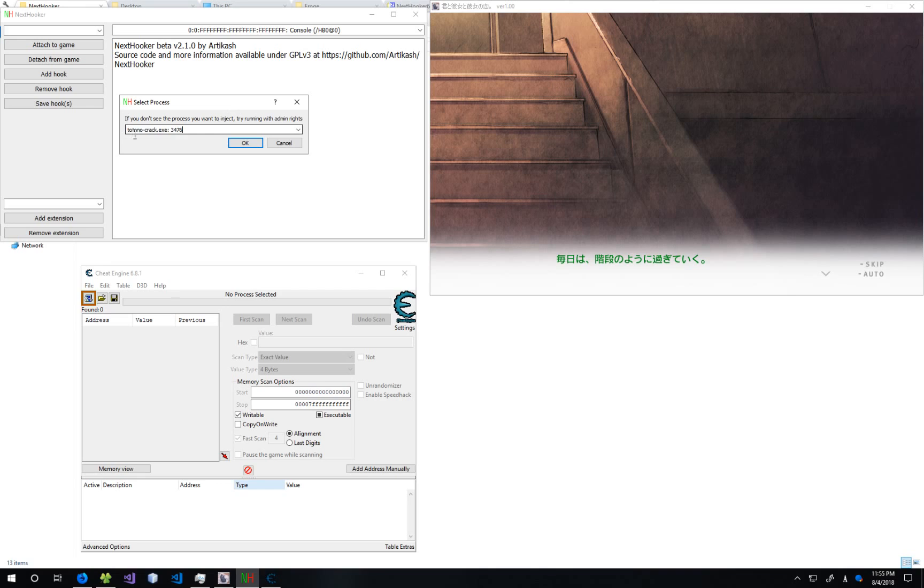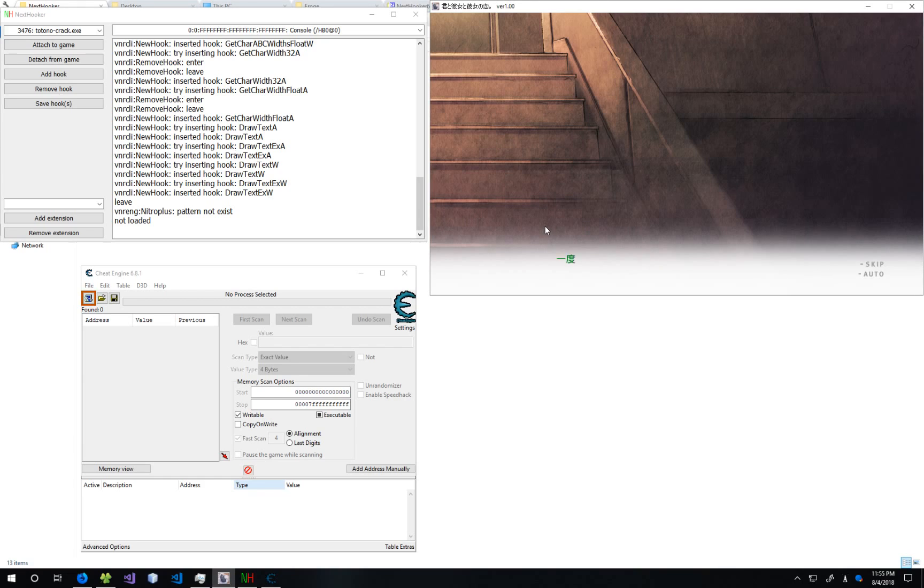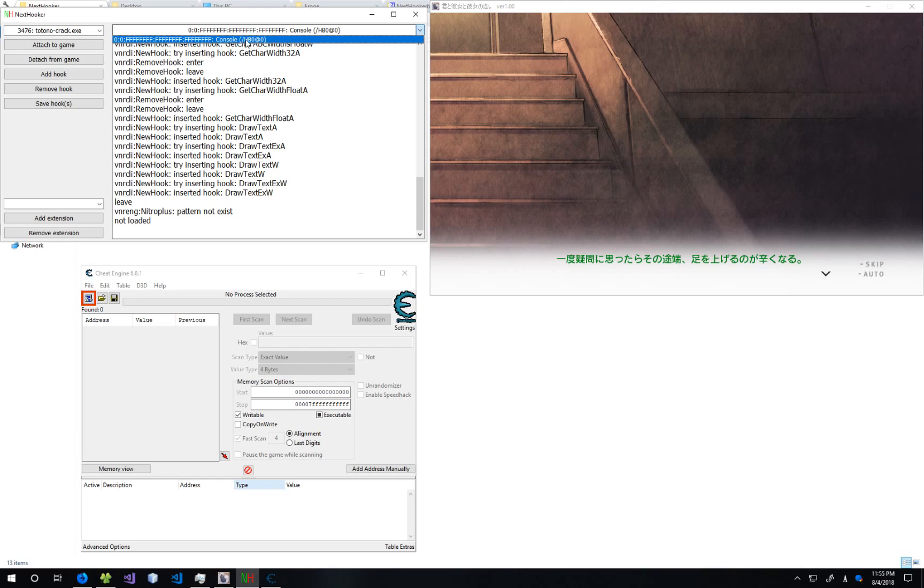This is the process for this game. All the software in this video, by the way, will be linked in the description. So we have attached NextHooker and you can click so that we can get some more text and see if NextHooker can find it automatically.